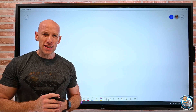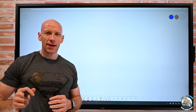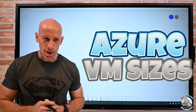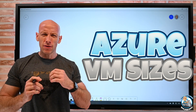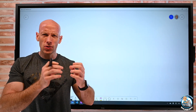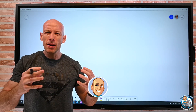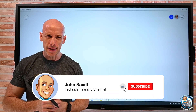Hey everyone. In this video, I wanted to quickly cover VM sizes in Azure. There's a little bit of confusion about why there's all these different types and sizes of virtual machines.